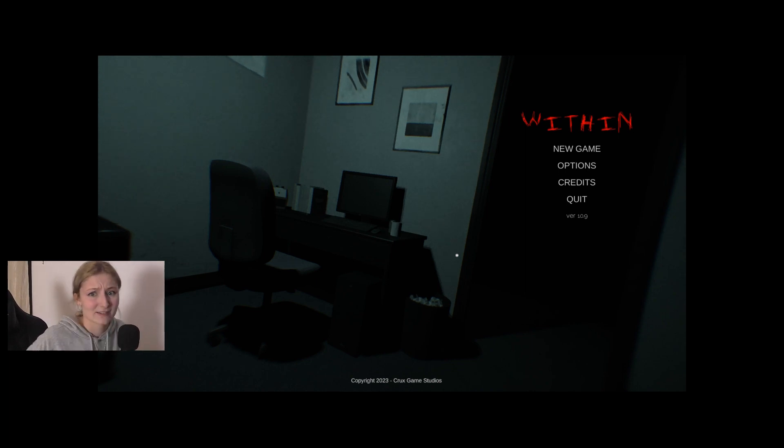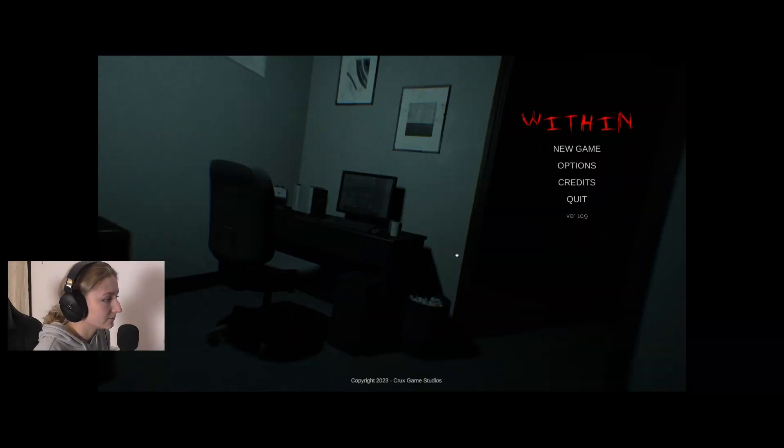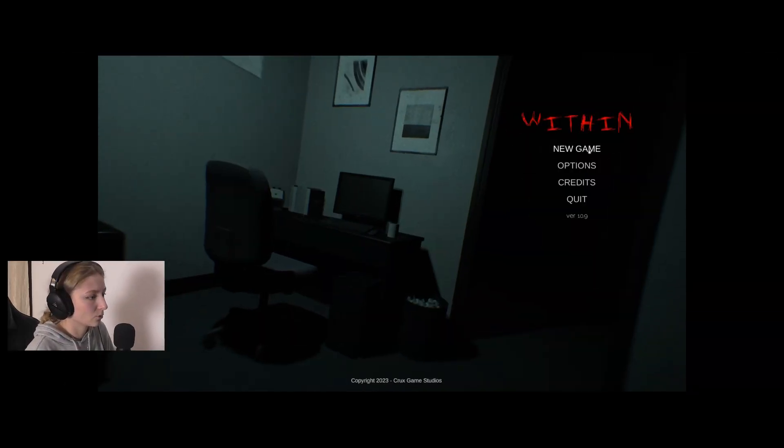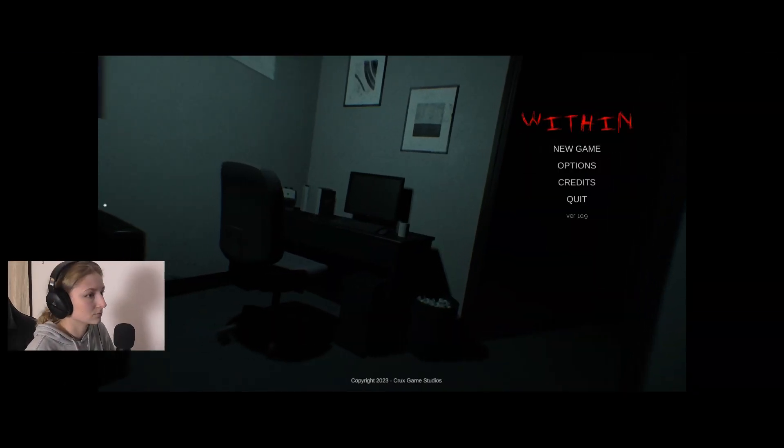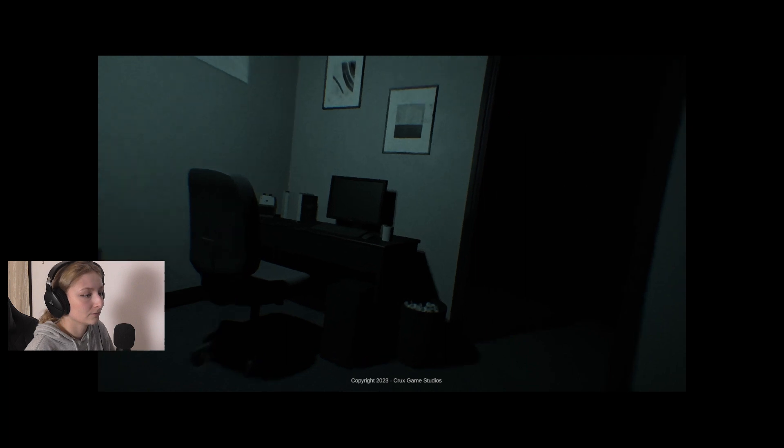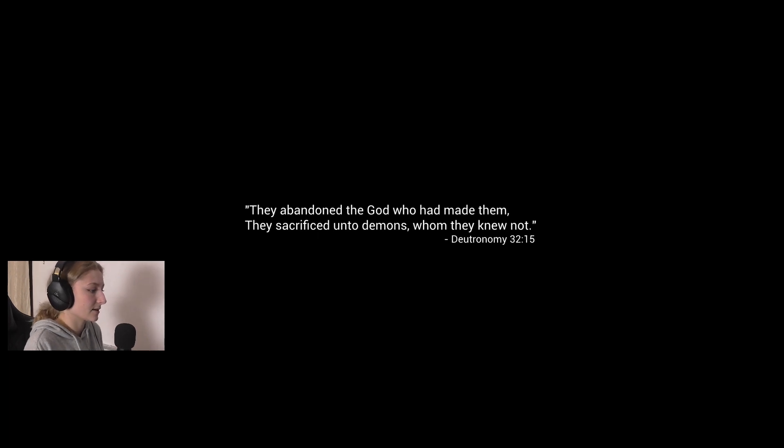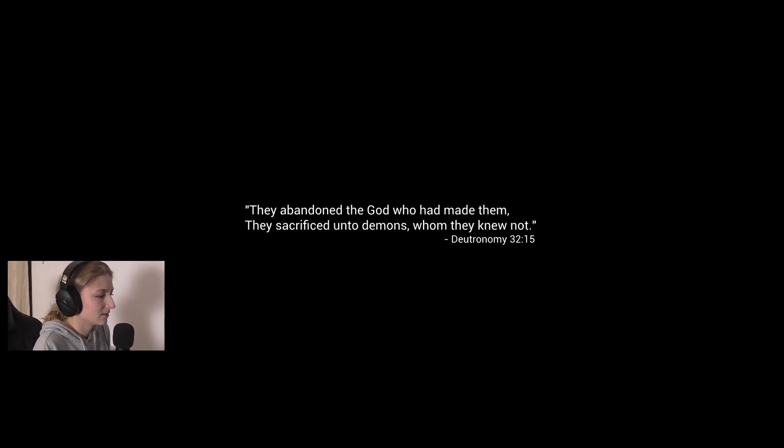Let's just get straight into the playthrough. I'm a little scared, it looks really scary. All right, let's press new game. Oh hello, whoa. They abandoned the god who had made them, they sacrificed unto demons whom they knew not.